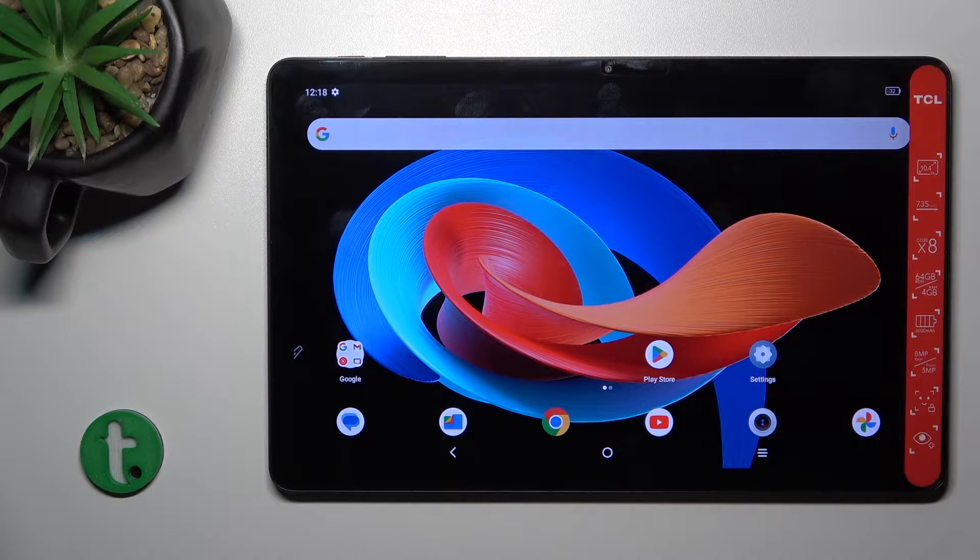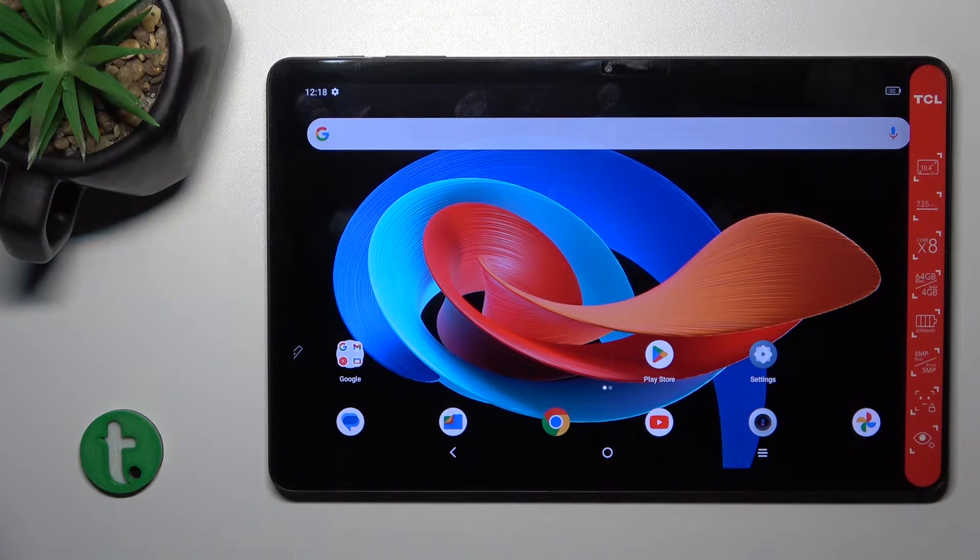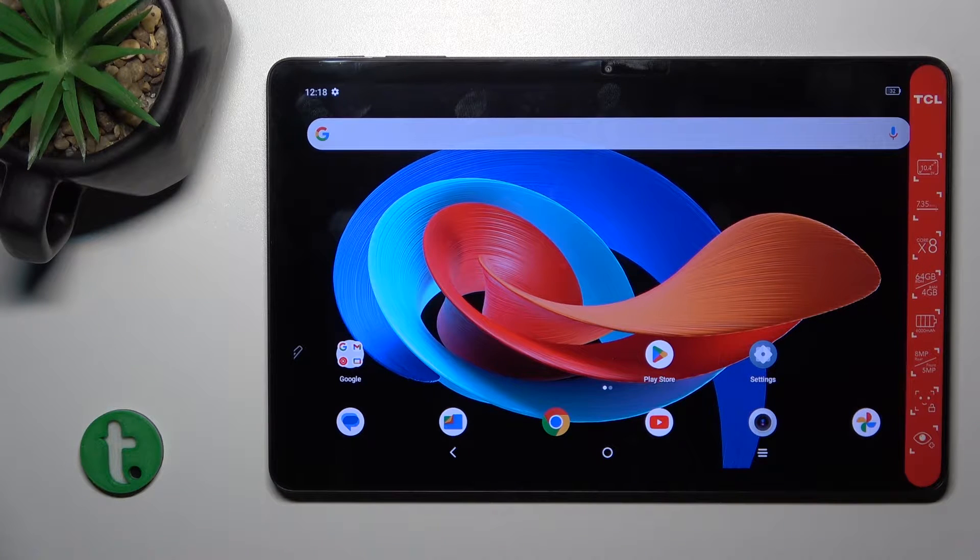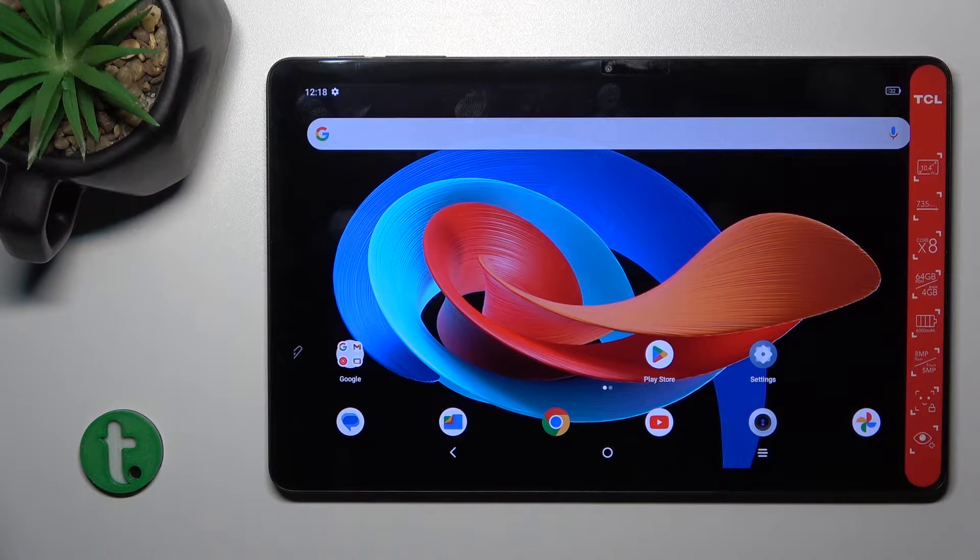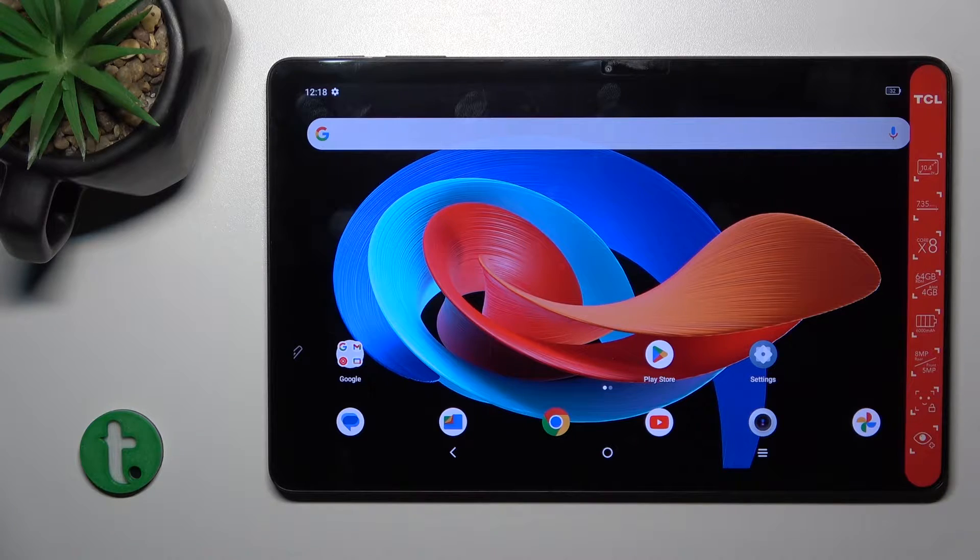Hi, this is the TCL Tab 10 second generation, and I'll show you how to connect to Wi-Fi on this device.